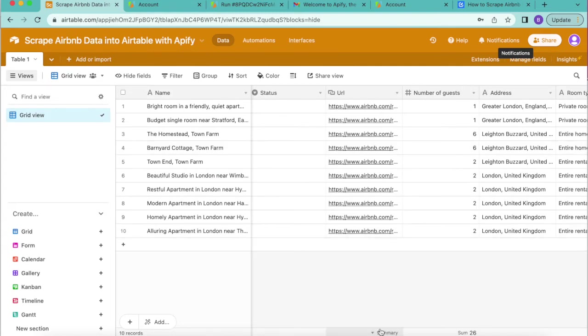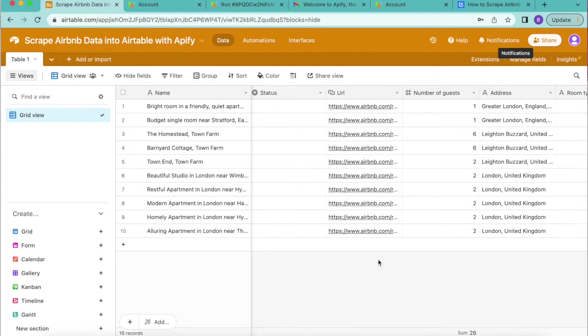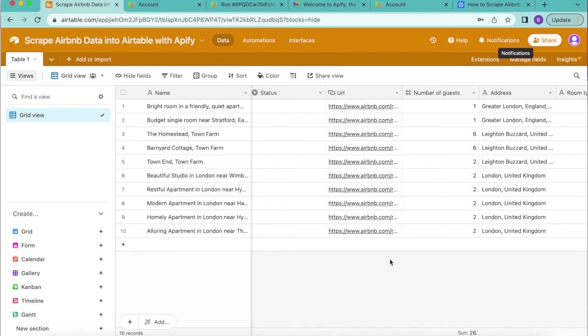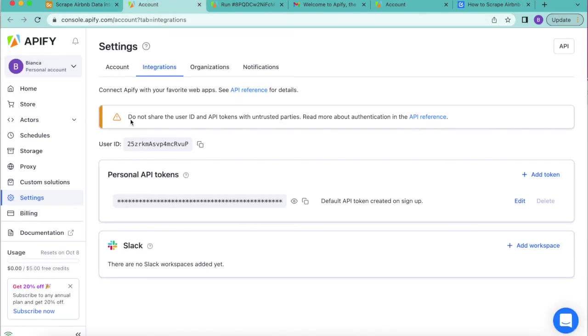But if you wanted to take this one step further and have this information updating in your Airtable automatically, currently you would need to manually click run in data fetcher to import any updates to the Airbnb listing data. But there are two options to automate this process with either the Apify scheduling feature or with data fetcher's scheduling feature.